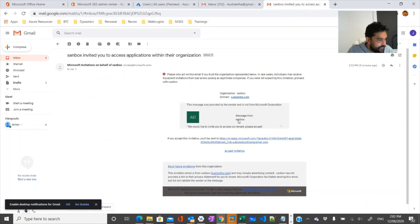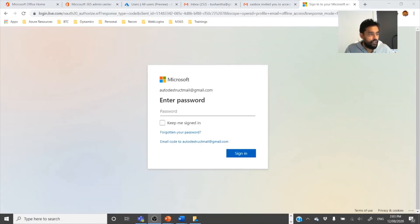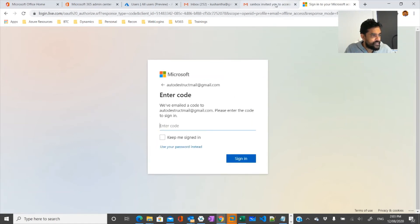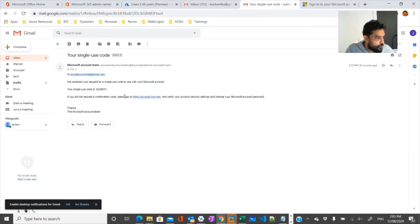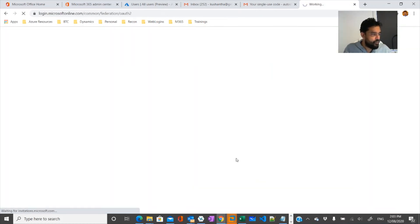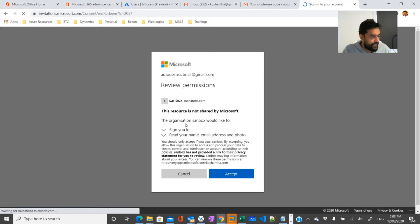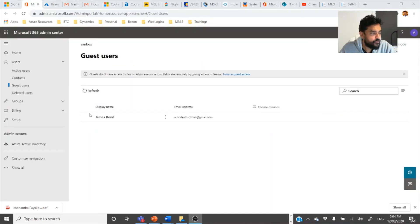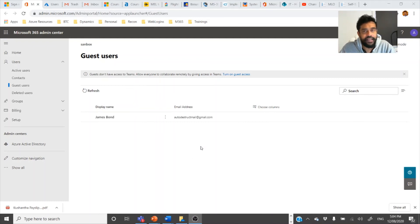Yes, so you can see here this is the invitation I received — 'We would like to invite you to our tenant, please accept.' I click on the link and I'm redirected. Since I don't have a password set, I can email a verification code to the same email address. I copy the code, enter it here, and sign in to the Microsoft account using the invitation. Once accepted, you would see the user added as a guest user. You can then assign specific permissions — for example, member of a group or even owner of an existing group.